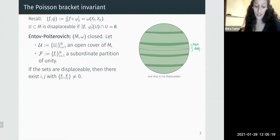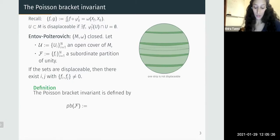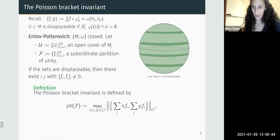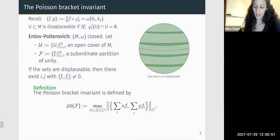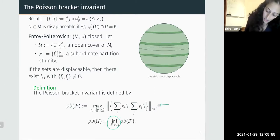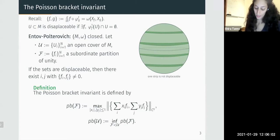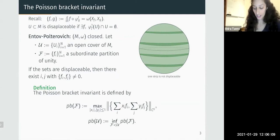Following this result, Polterovich defined an invariant measuring the Poisson bracket of such partitions of unity. The invariant starts with the Poisson bracket of weighted sums of functions from the partition, where ξ_i and η_j are weights. We take the C^0 norm of this function — maximizing over the manifold — then maximize over all possible weights. This gives a non-negative number for each collection of functions. To get an invariant of the cover, we take the infimum over all subordinate partitions of unity.